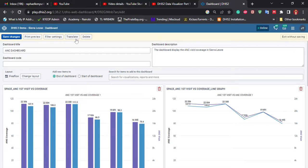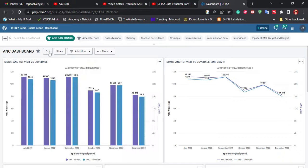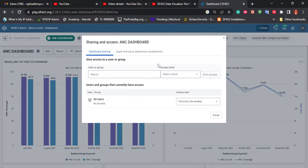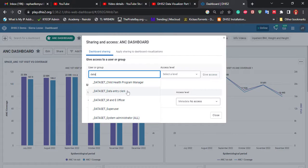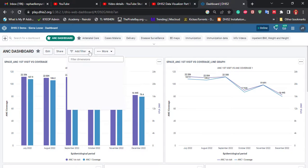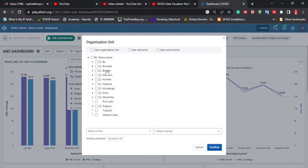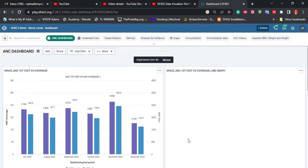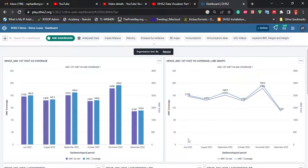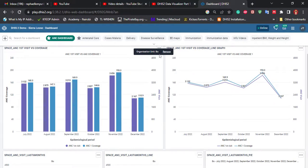You can use print preview, filter, translate, or delete the dashboard. We can also share this dashboard with various users within DHIS2 — for example, the county health records officer or any other stakeholders. You can search their name or a user group such as data clerks, find them, and share the dashboard with them. We can also add more filters such as dimensions or organization units to change the whole project view. For example, if I change the organization unit to another region and click Confirm, all the data will change to show data for that region.